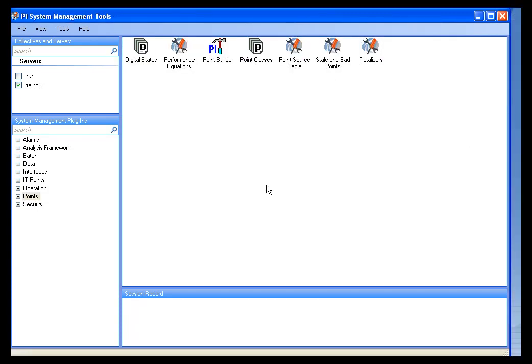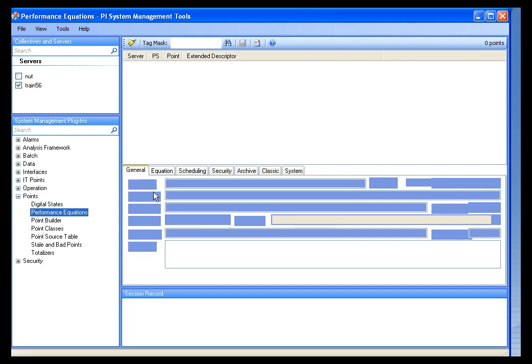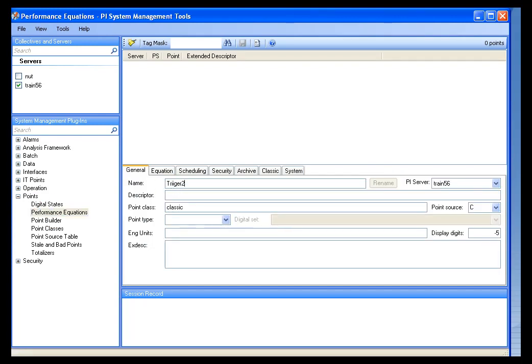I'd like to look at the previous example but throw a little more complexity into it, because I think that'll reflect more real-life situations. Let's say I want to compare my CDT158 tag to my ambient temperature of 80 degrees, but I want to make sure that temperature has been exceeded for more than two minutes — because I don't want little spikes in the ambient temperature to start a new batch. So I want to make sure that value is greater than 80 for more than two minutes before I start my batch. I'm going to create a performance equation tag and call this trigger2.